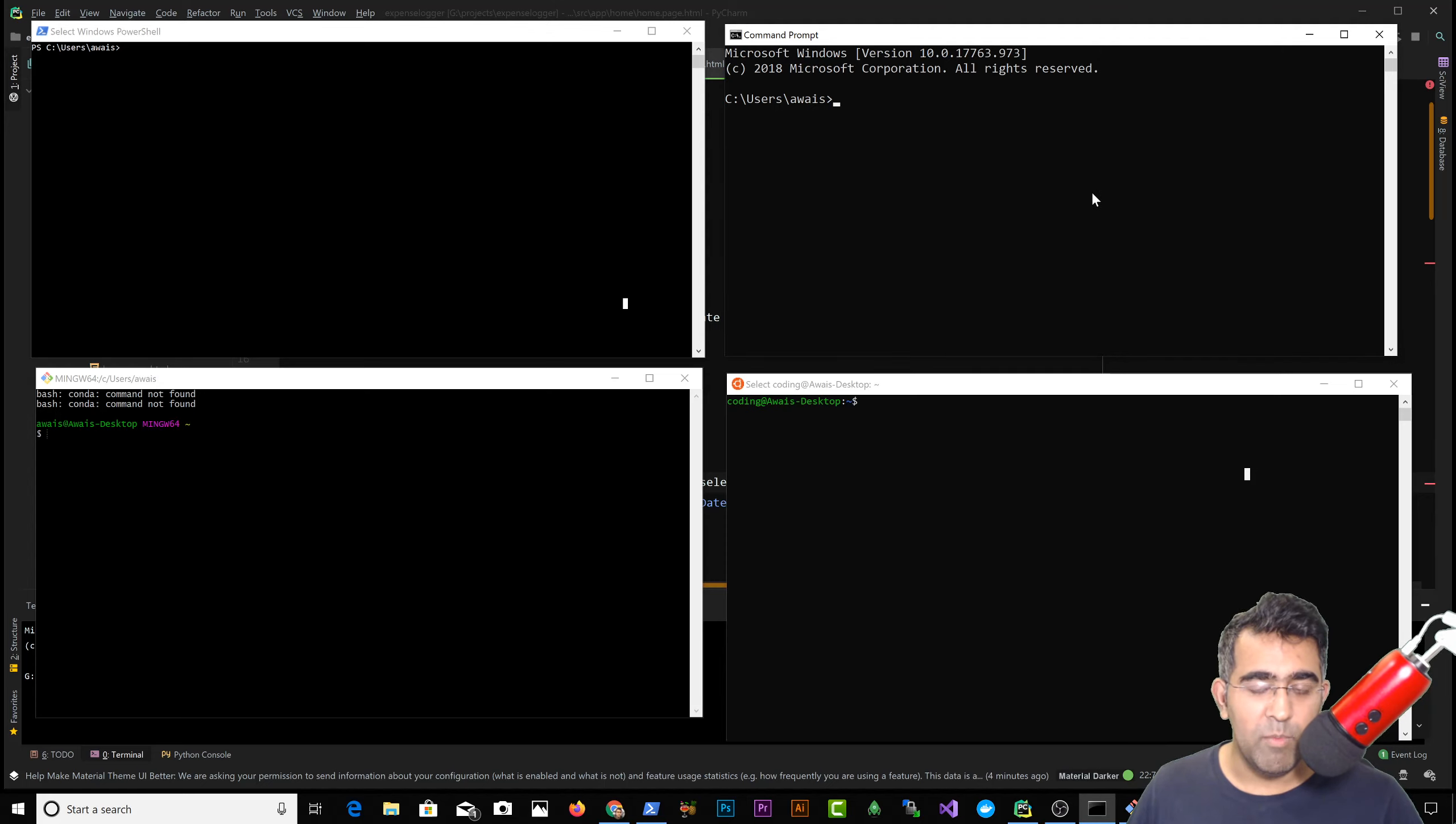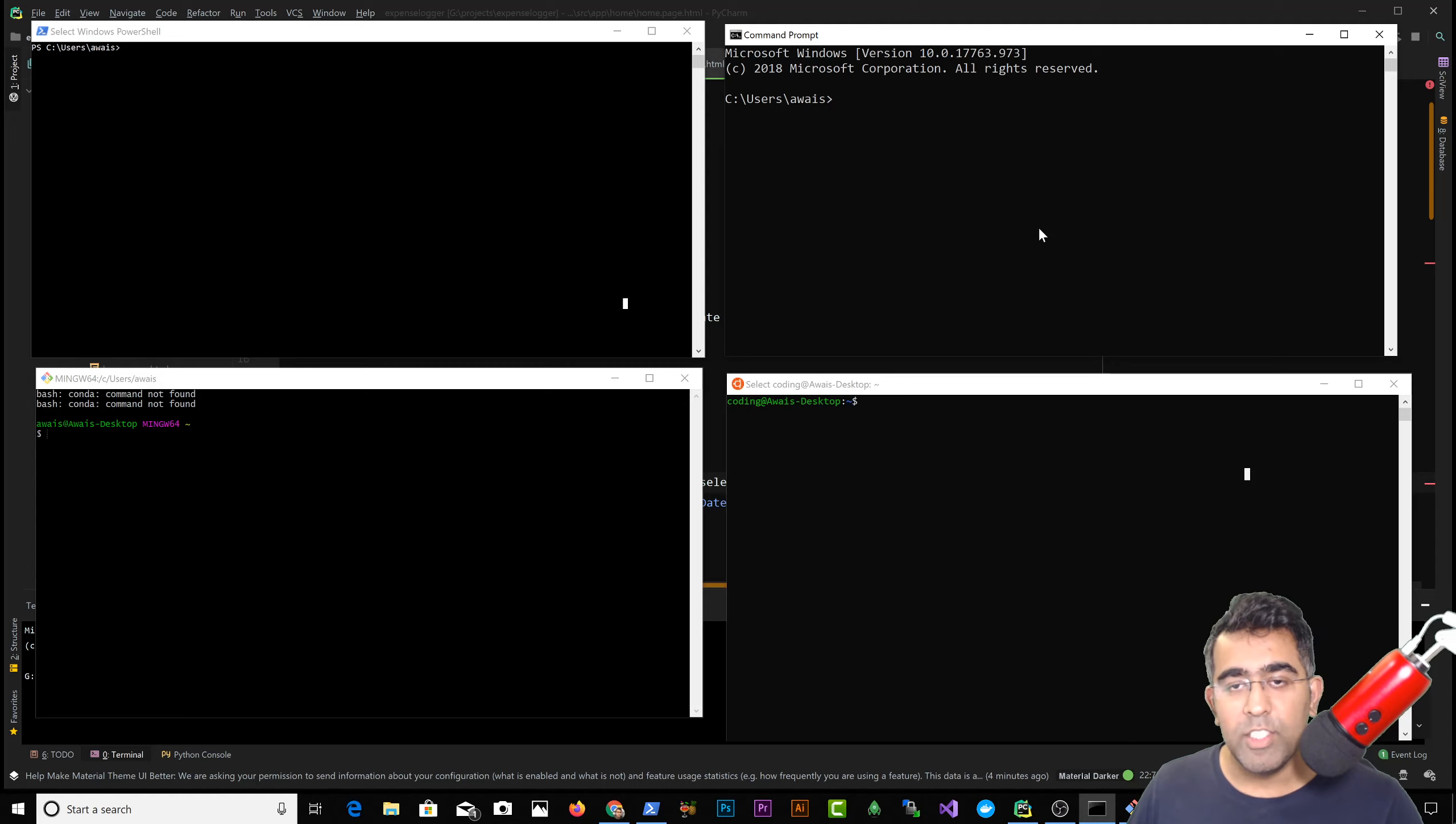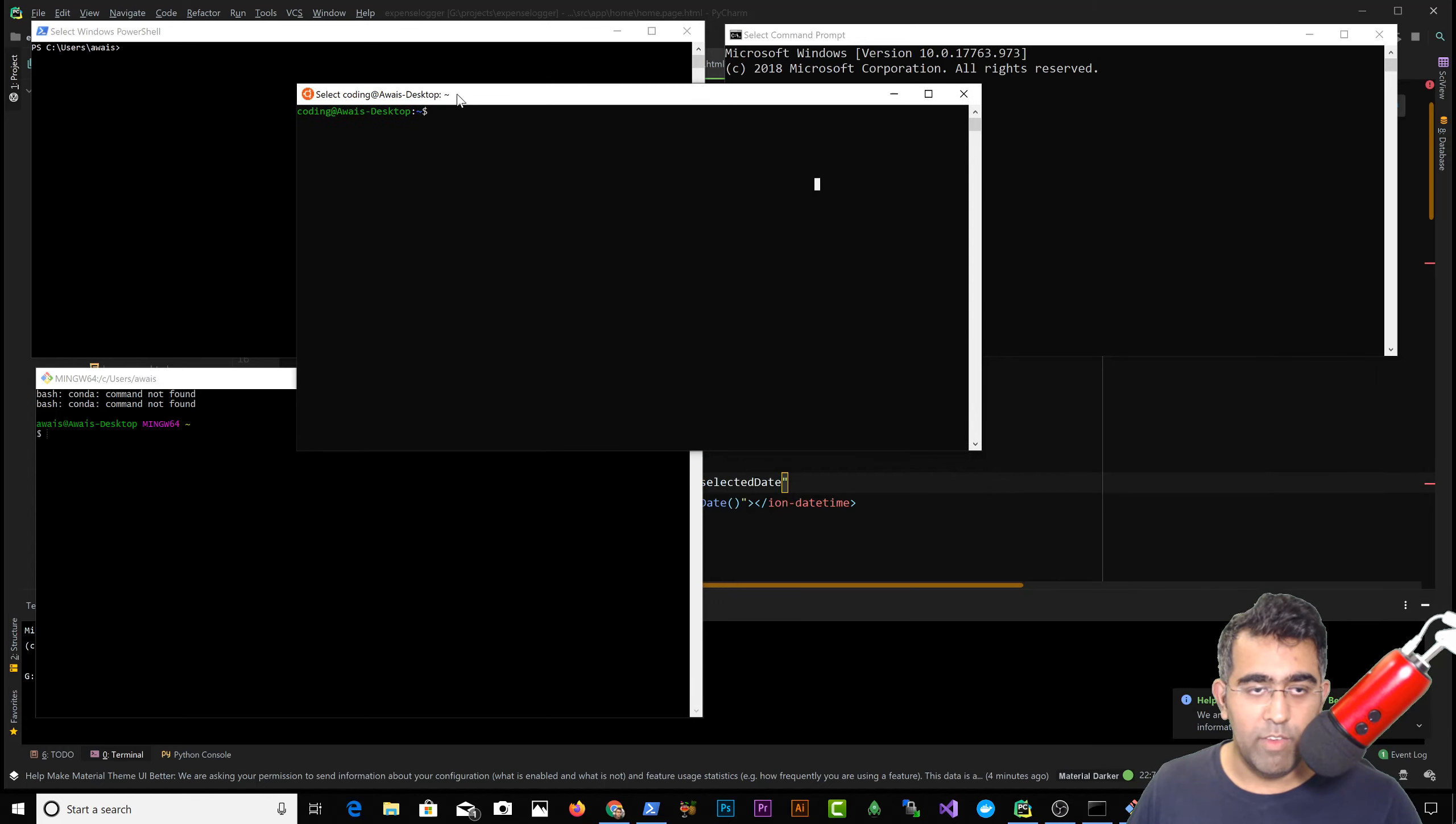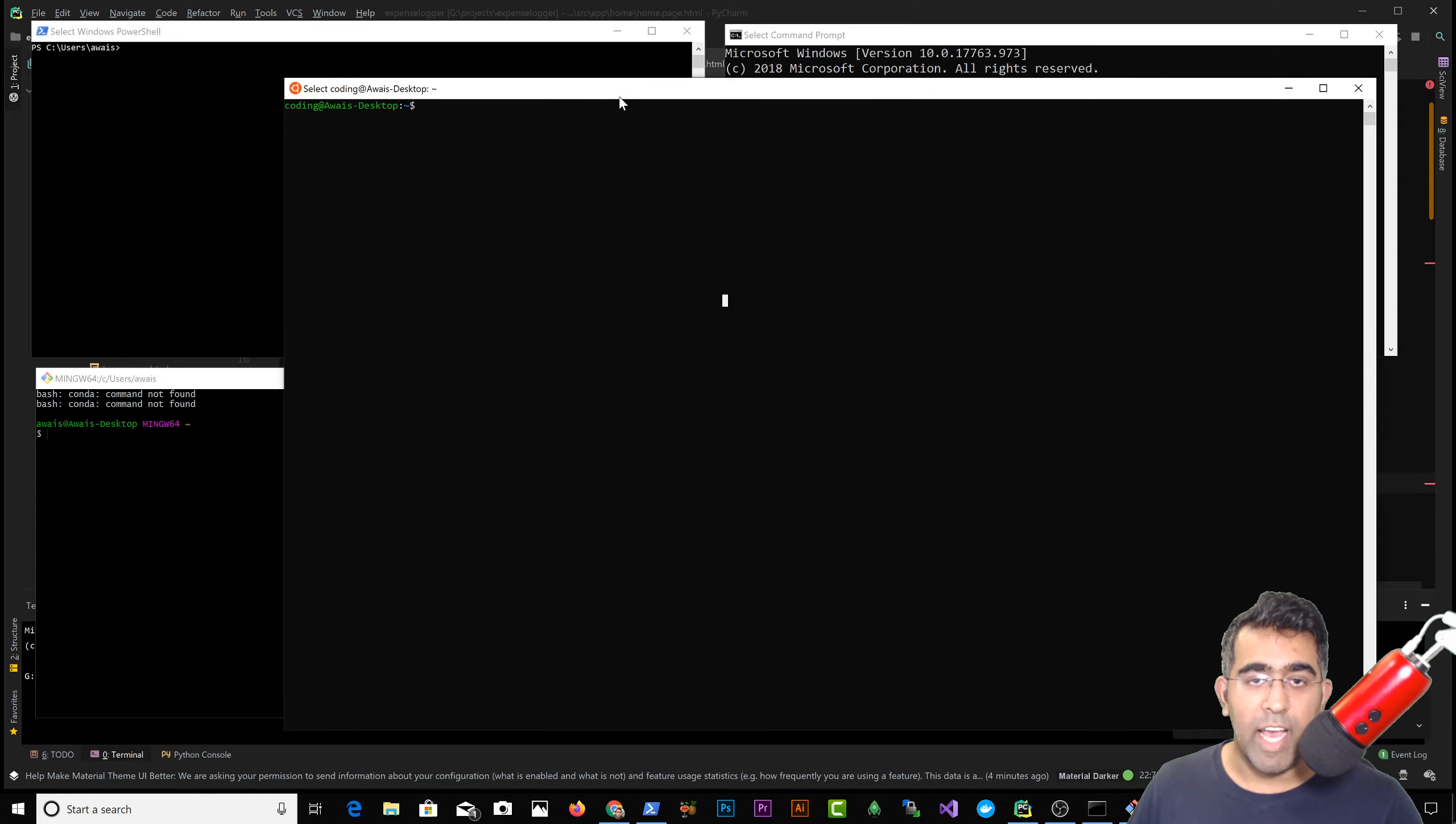And this is the reason why a lot of developers that you will find are using Mac or Linux. Mac and Linux are very popular in development. So yeah, I wanted to create a quick video if you are struggling with command lines in Windows command prompt or PowerShell.